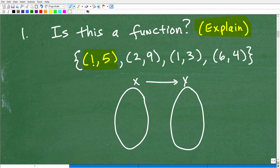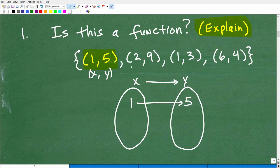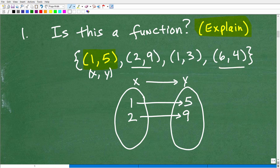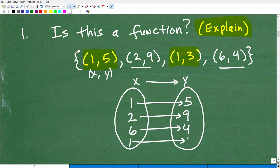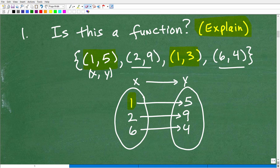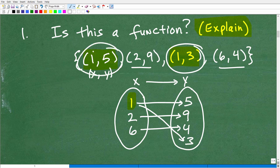Let's map out (1,5) — so 1 is pointing to 5. Then 2 is pointing to 9. And 6 is pointing to 4. Now I have (1,3): 1 is already up here, so I can't write 1 again. From this 1, it's pointing to both 5 and 3. And these two points are what we need to know to answer this question.